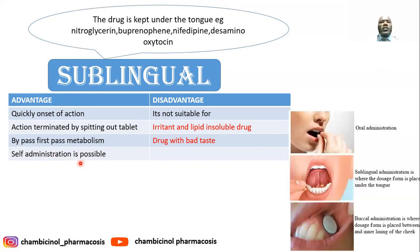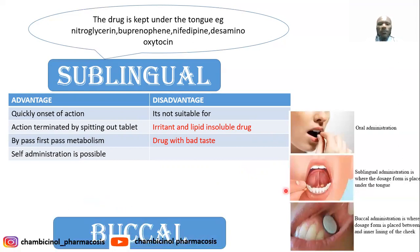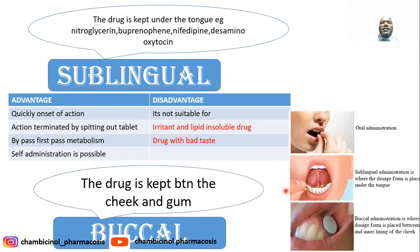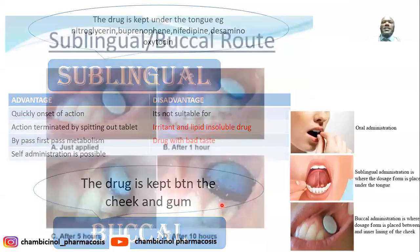However, sublingual administration is not suitable for irritant drugs and only for lipid-soluble drugs. Drugs with bad taste are not suitable sublingually. The buccal route involves placing the drug between the cheek and the gum, slowly dissolving to sustain the release action, bypassing first-pass metabolism and being self-administered like the sublingual route.